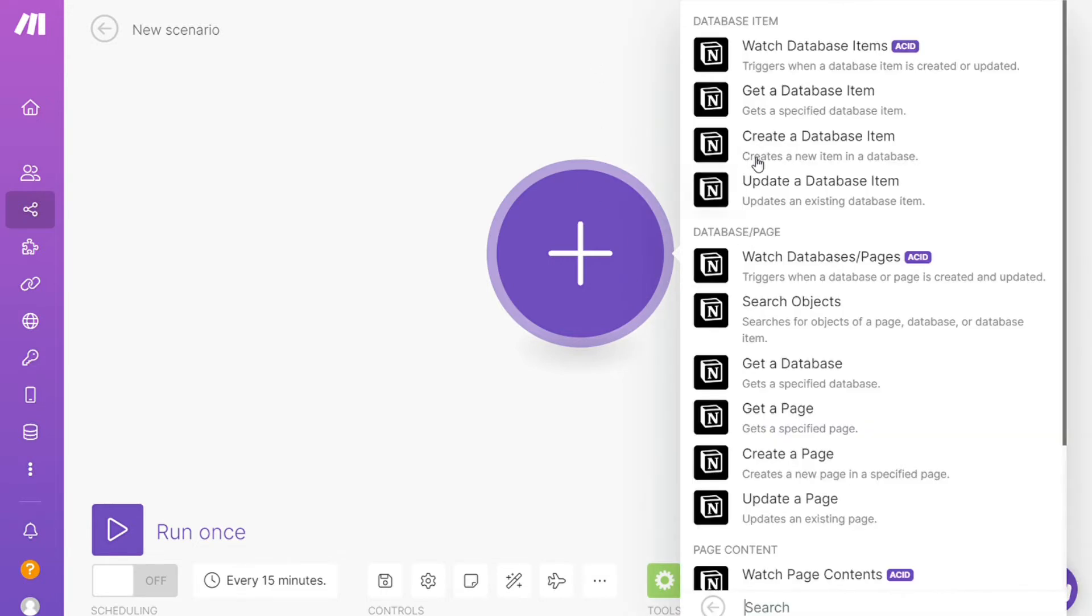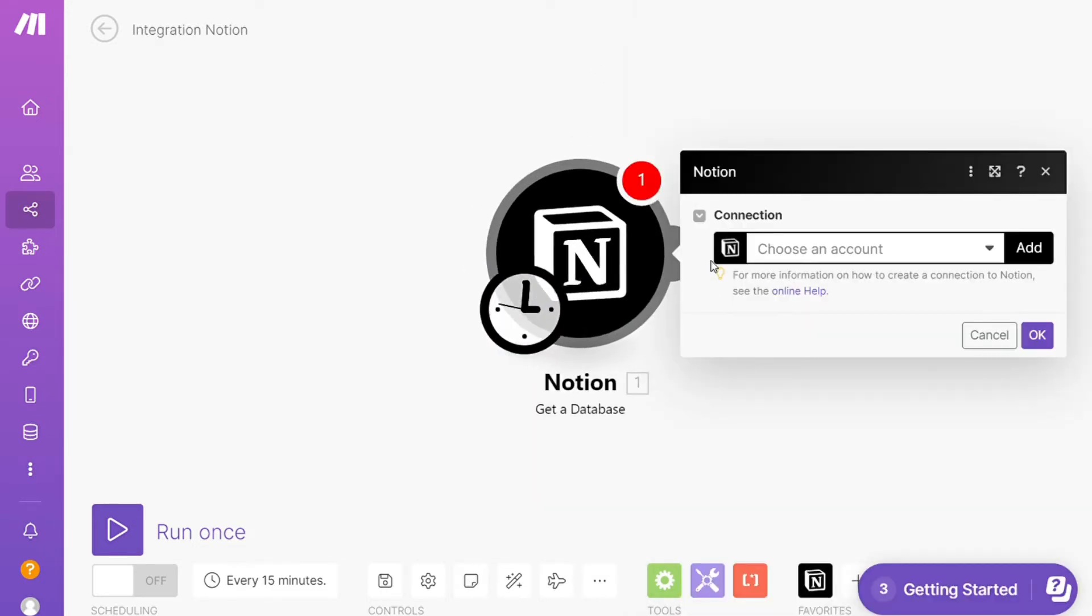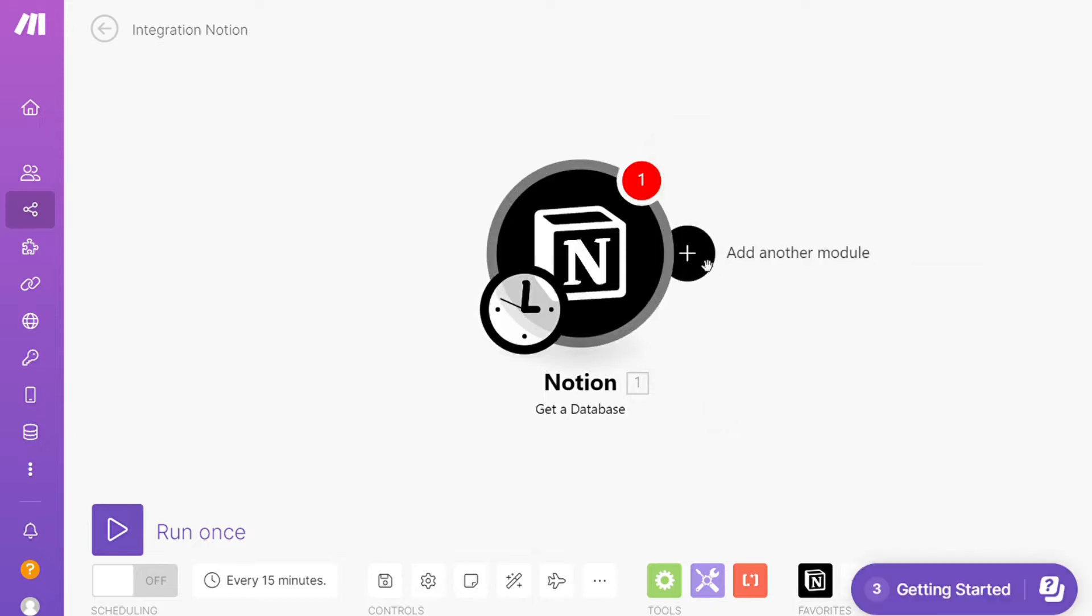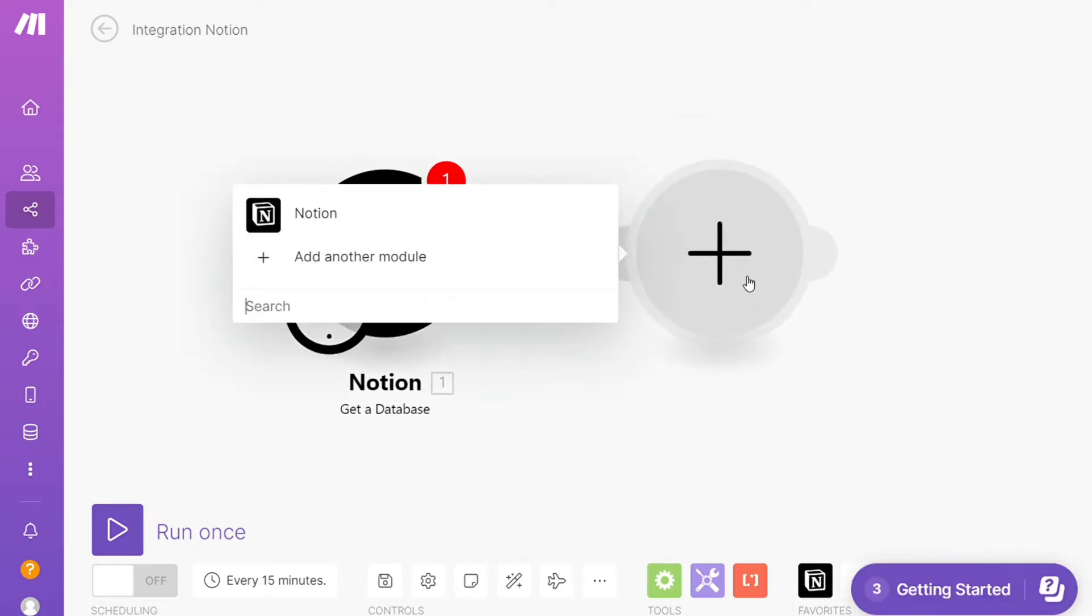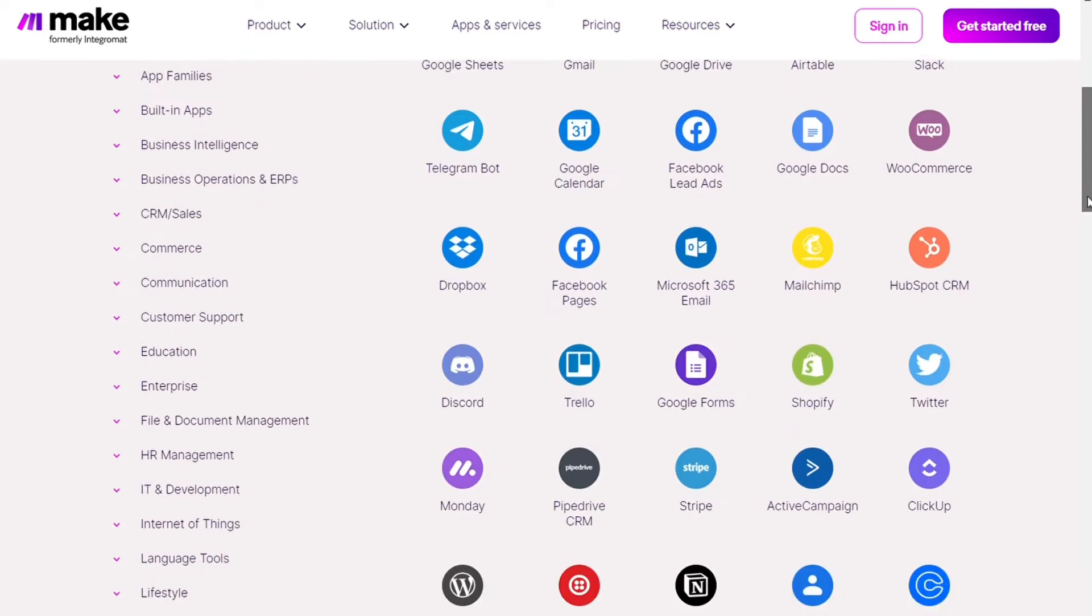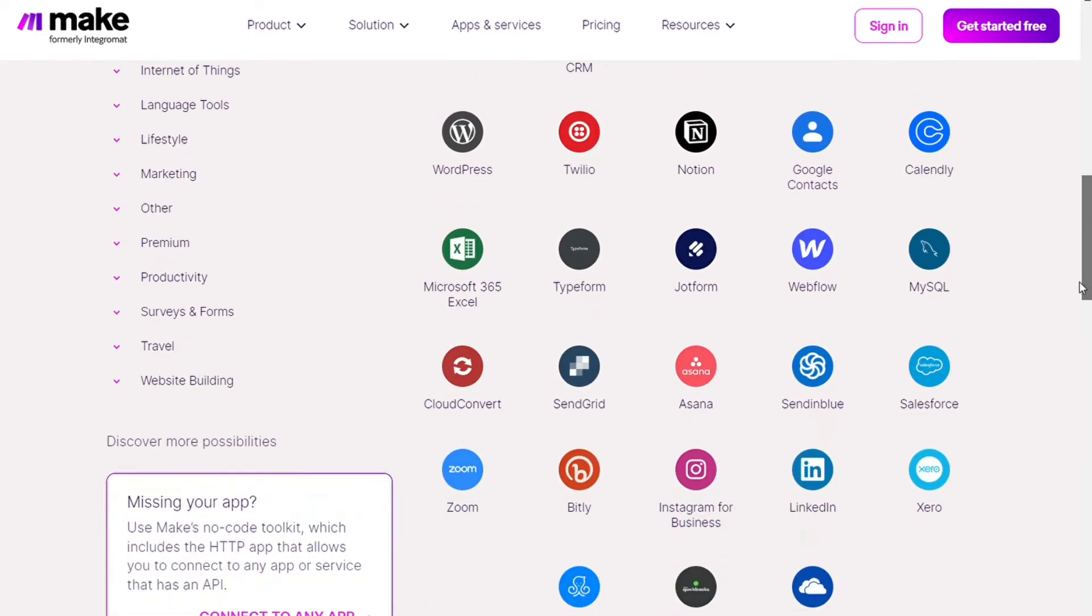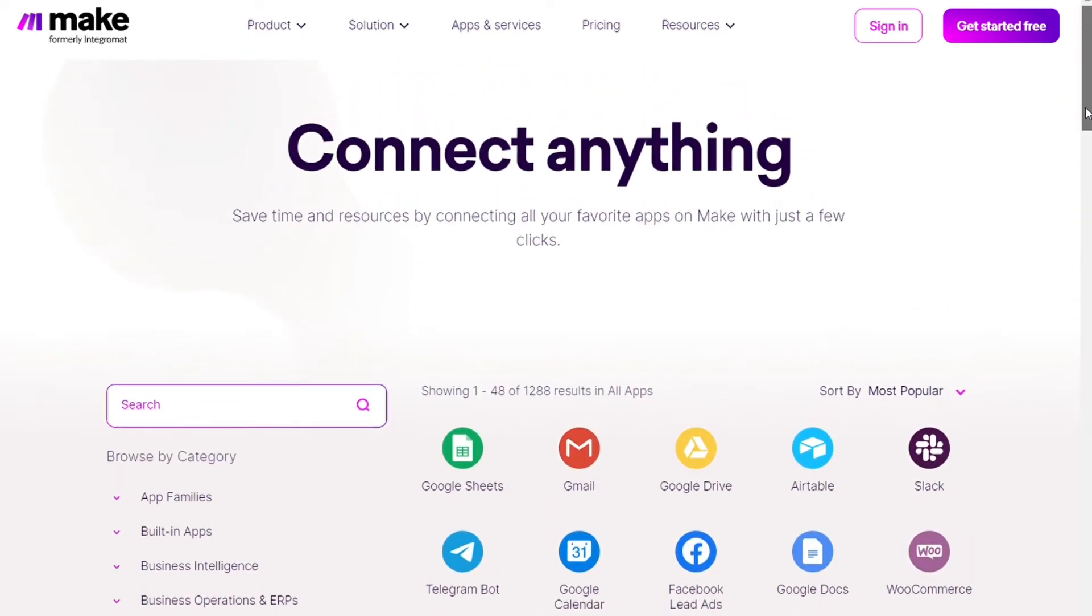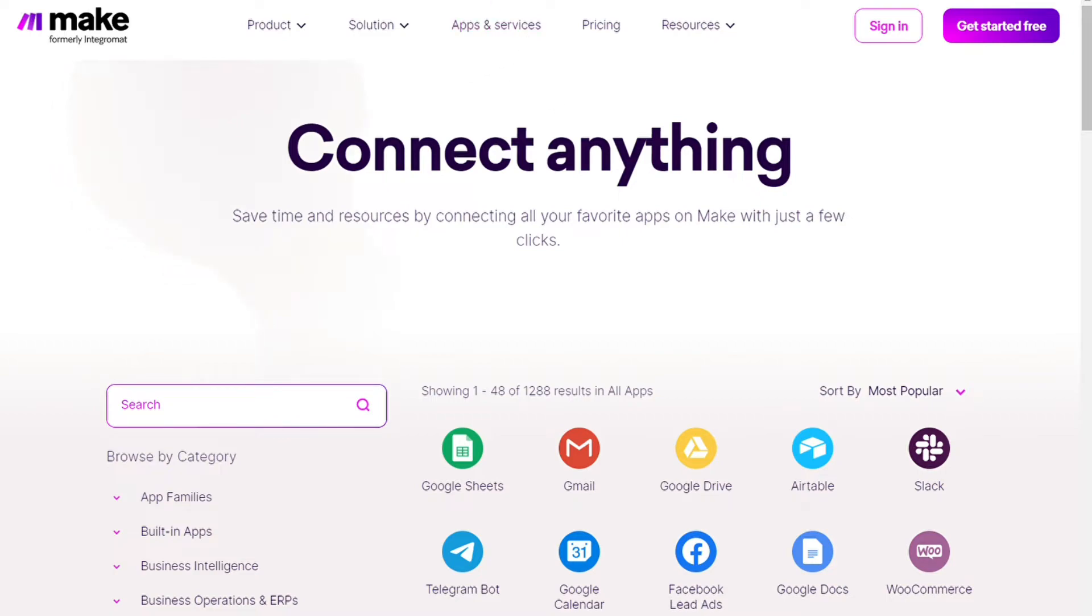Make integrates with over 1000 apps and services. And if you can't find an integration for the app you would like to use, you can use Make's no code toolkit to connect to any app that has an API. Create automations with Make by combining modules and functions.